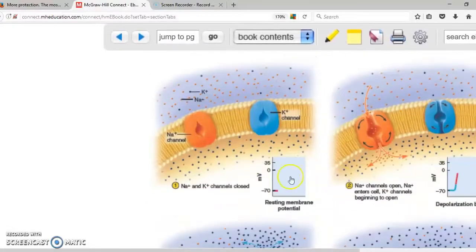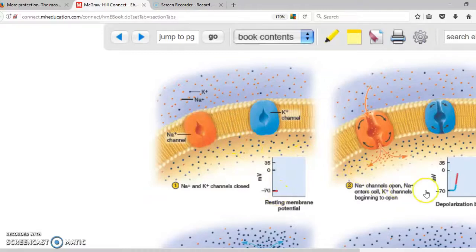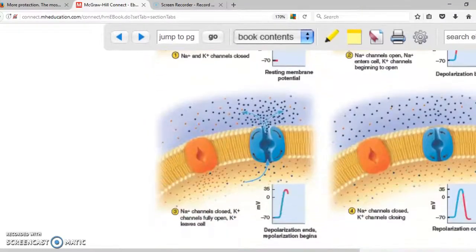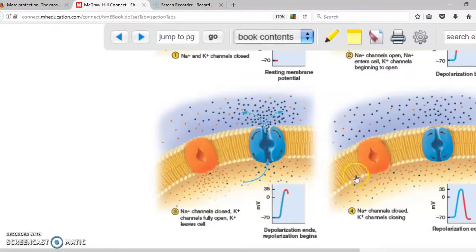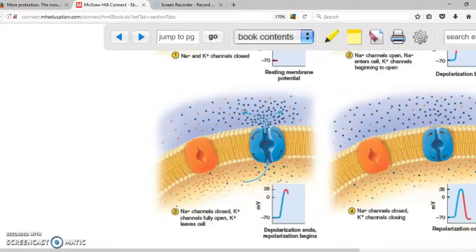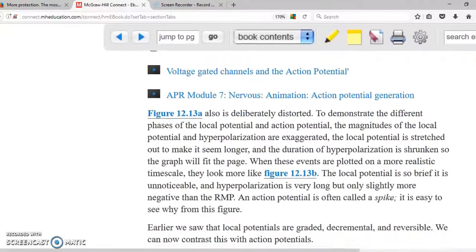At negative 70, channels are closed. Then this negativity starts becoming positive because sodium starts going inside the cell, up to positive 35. Once it reaches positive 35, sodium channels close and potassium channels open — potassium starts coming outside the cell and the membrane goes back down to negative 70. That's repolarization.